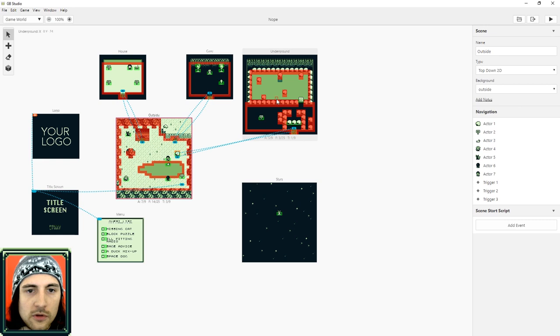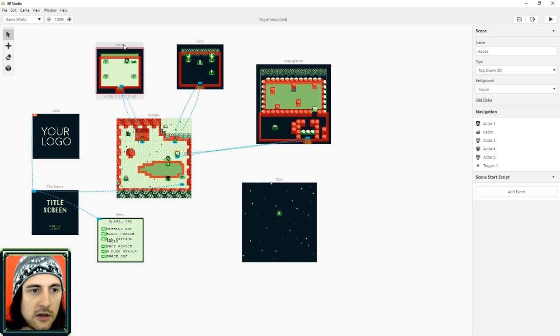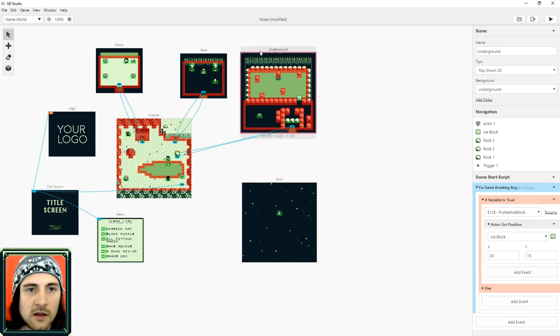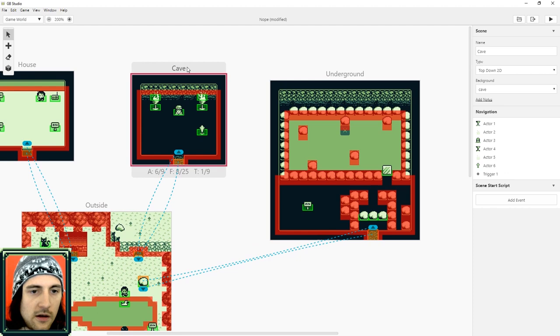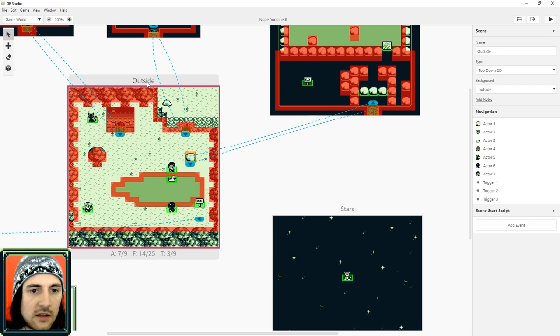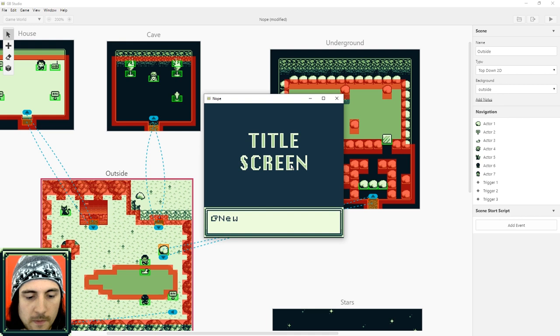So these are called scenes and a scene, think of it kind of like a screen. It's what's on the screen and if you notice there's two sizes here, there's a small one and a big one. The small one is the minimum size and this is the size that the Game Boy screen is. And then if your scene is larger than that, that means the camera will follow the player around.